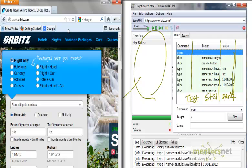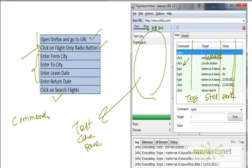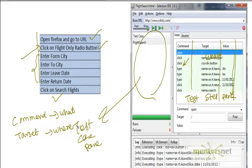You are trying to see where your element is available on the website, and then what operation you are going to do. That in Selenium lingo is called command. So command means what needs to be done, and the target means where that command needs to be done.